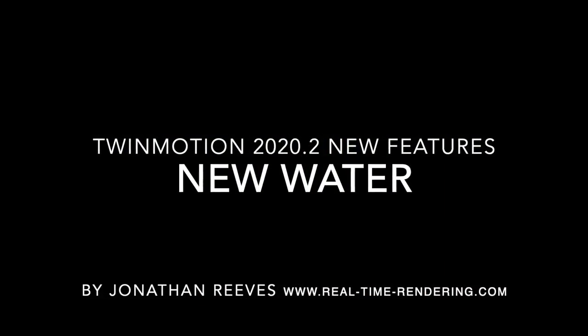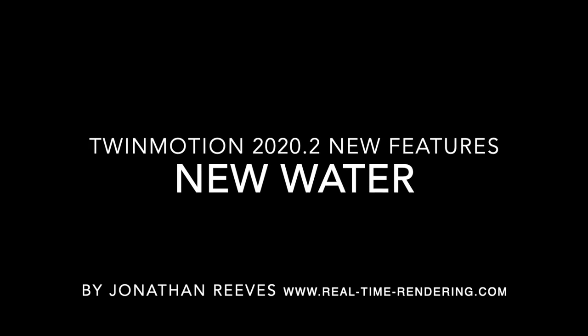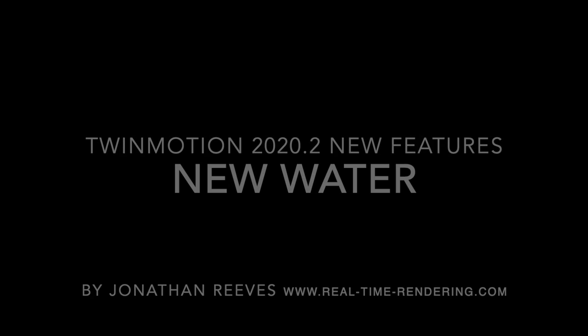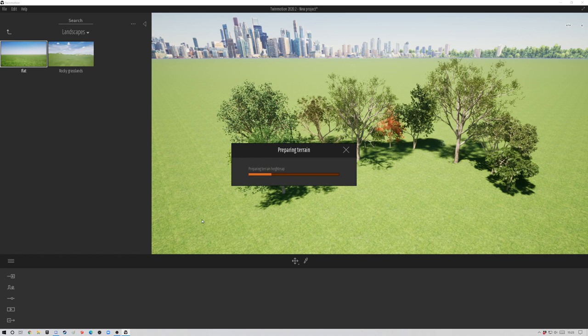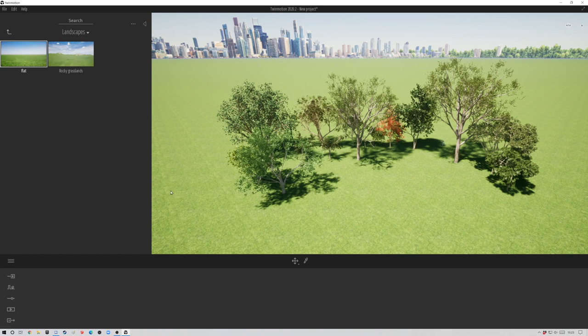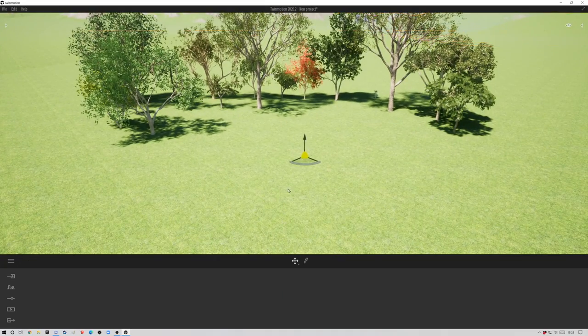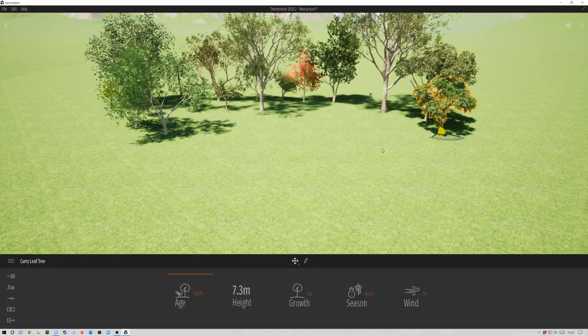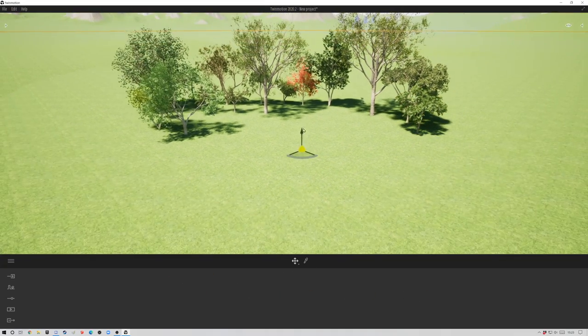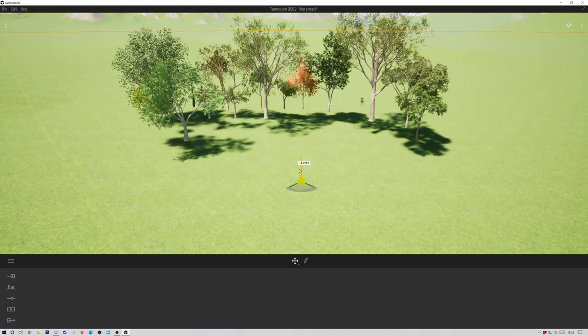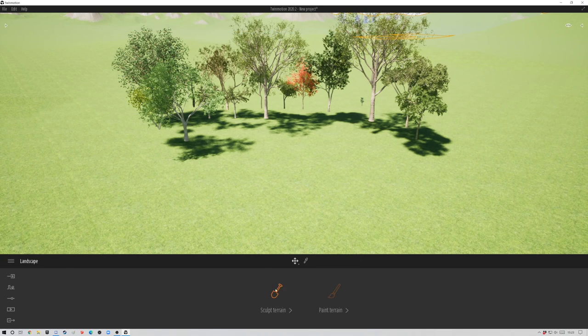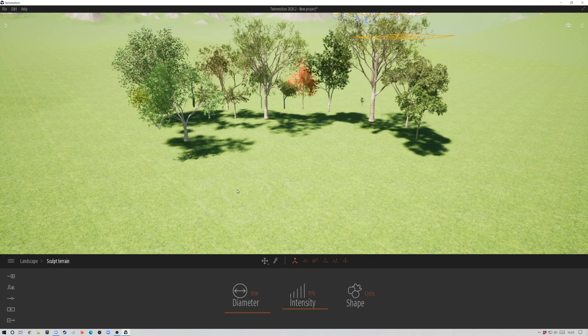The next new feature is the new water. These are really fantastic. I already thought the water was pretty good. To demonstrate this, I'm going to draw in a landscape and do a little bit of sculpting on this landscape.